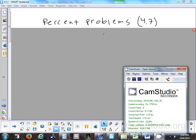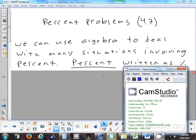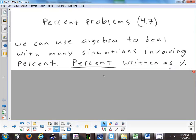Today we're going to look at percent problems. The kinds of equations you're going to have to solve aren't that bad. We just have to take a word problem—a sentence—and change it to an equation. We can use algebra to solve many different situations with percent.